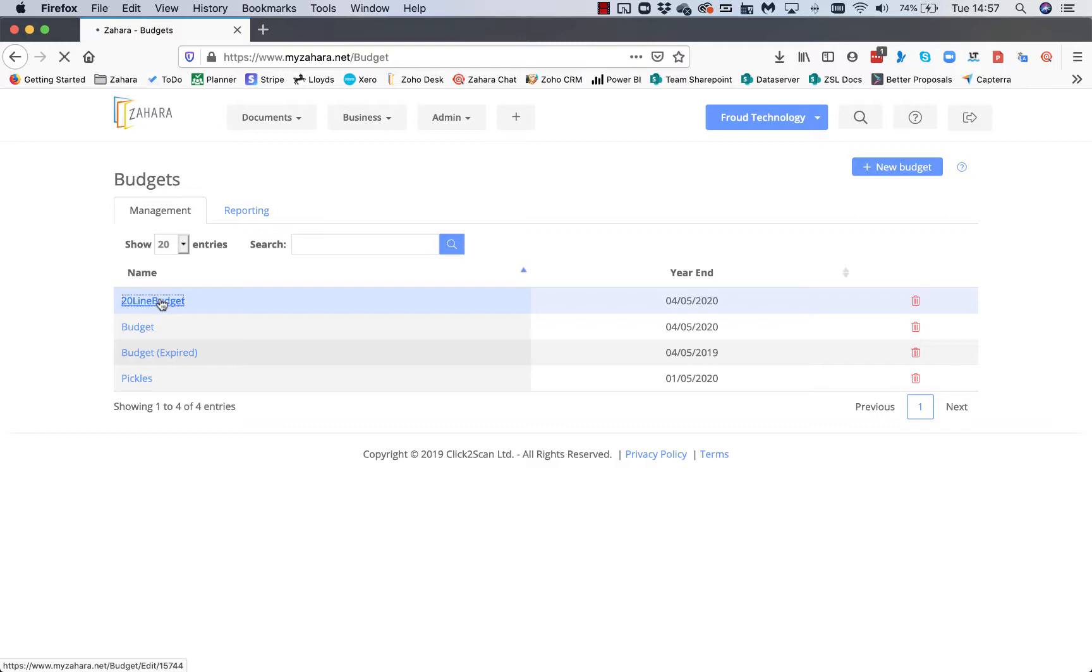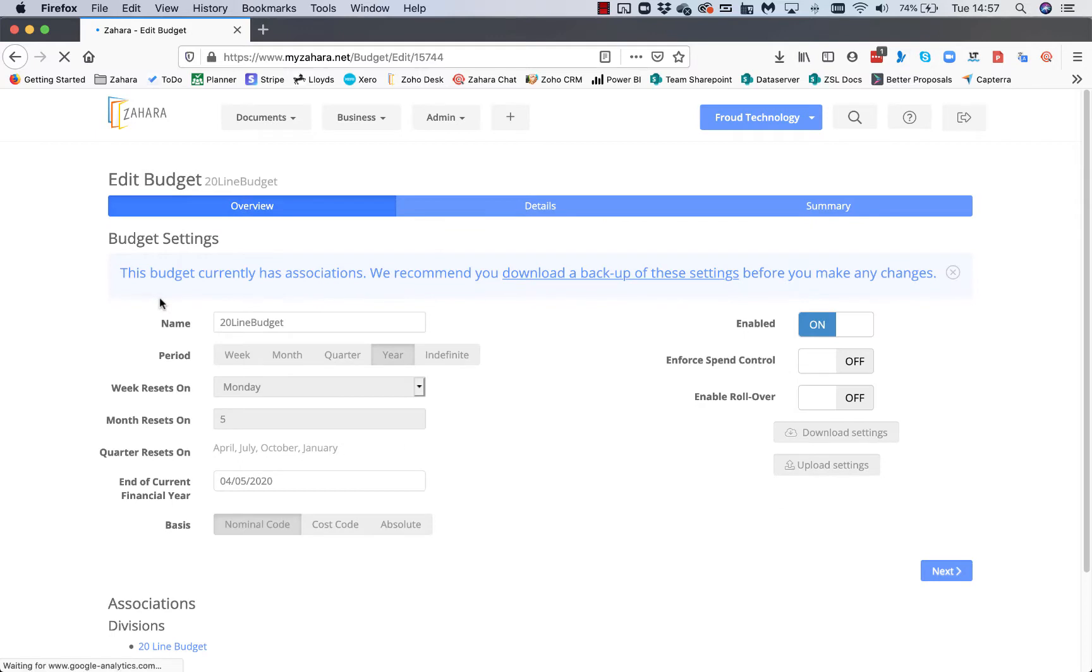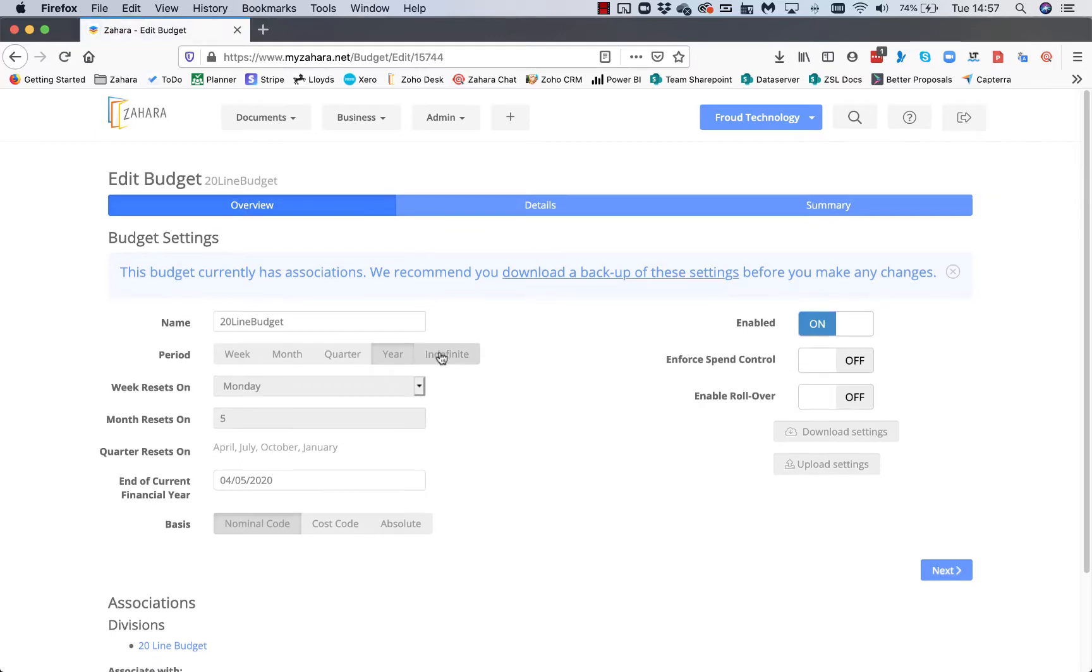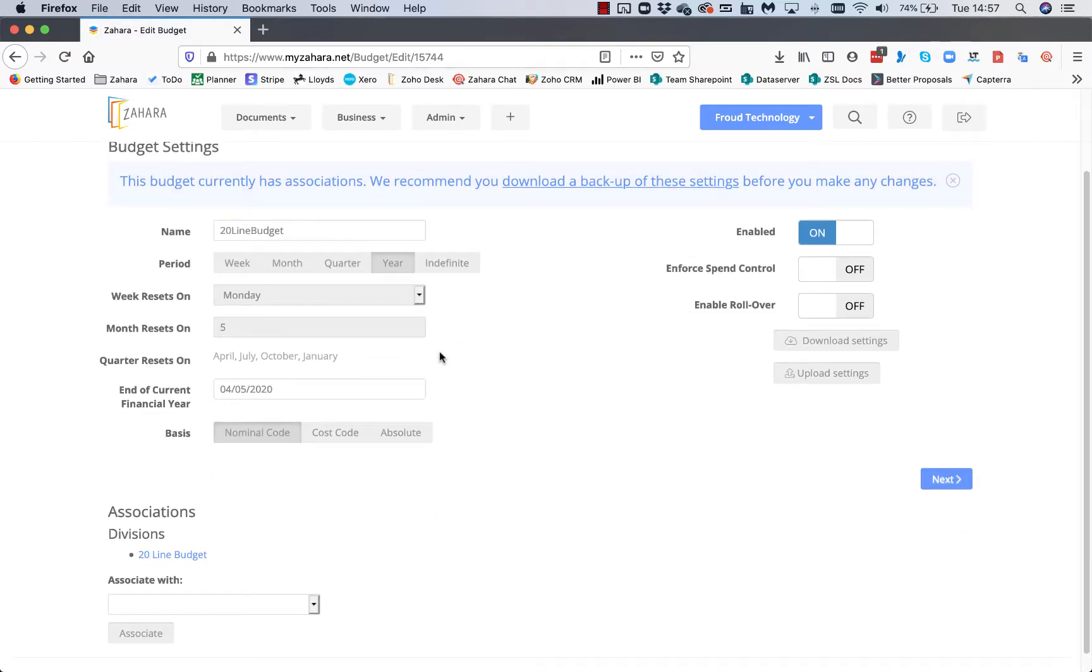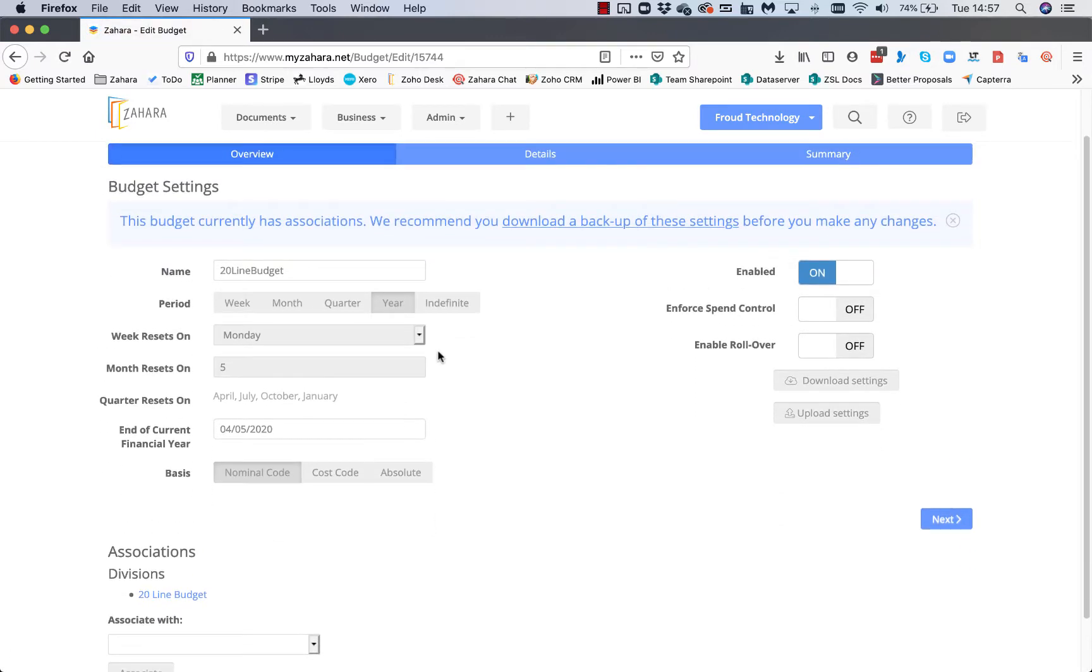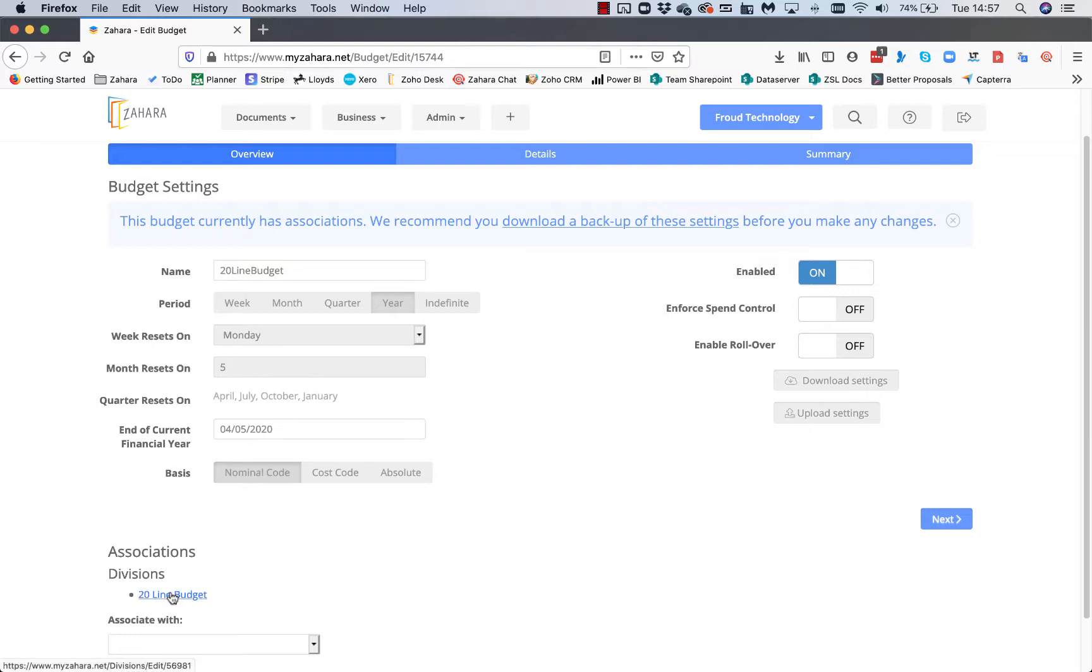If we go into 20 Line Budget as an example, the very first screen will be the settings around this individual budget. This budget is yearly, running until the end of the financial year, based on nominal codes. It's already been assigned to the division called 20 Line Budget. It's enabled, so it's working, and I can enforce spend control.